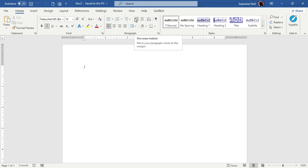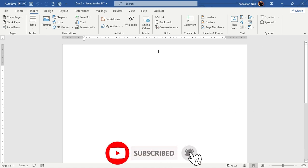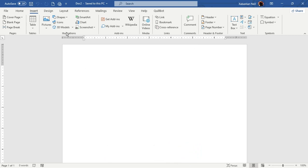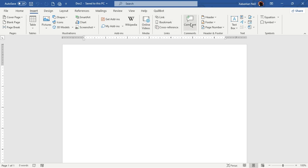First, if you want to add graphic objects, go to the Insert tab. You can see that there are a lot of graphic objects which you can apply. One of the main sections is the Illustrations option, where you can see pictures, shapes, icons, 3D models, SmartArt, charts, screenshots, and a lot more. You can also get add-ins, Wikipedia, online videos, links, bookmarks, cross-references, comments, header, footer, text box, and symbols.